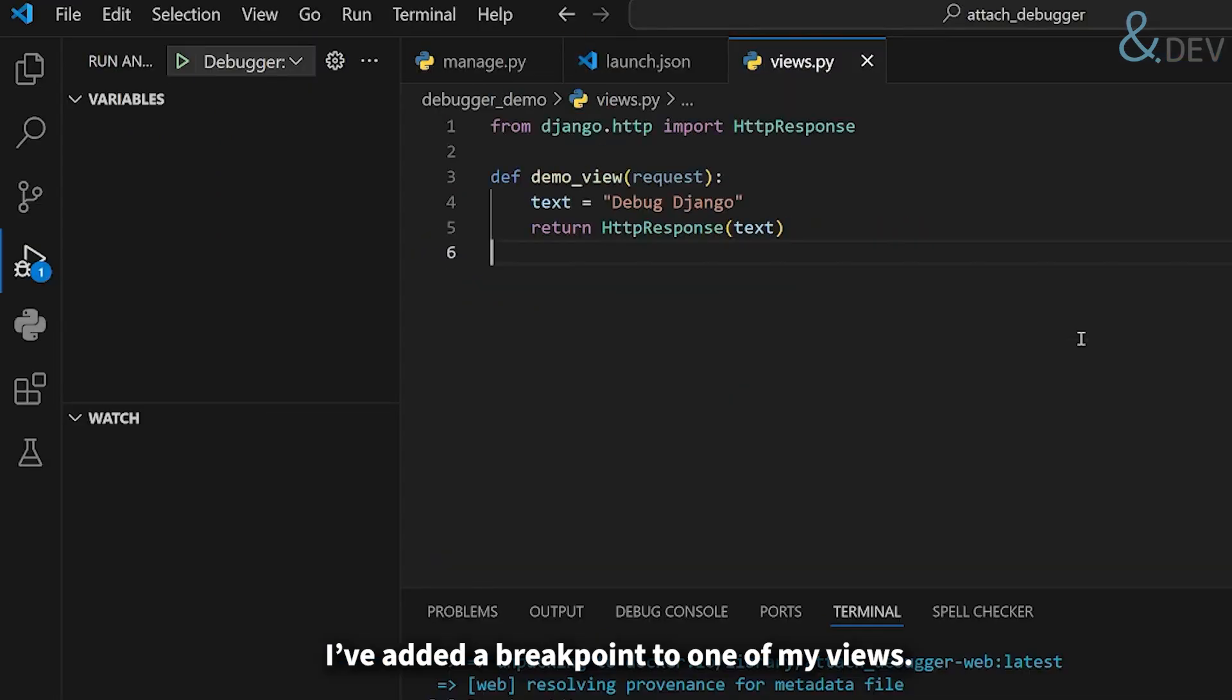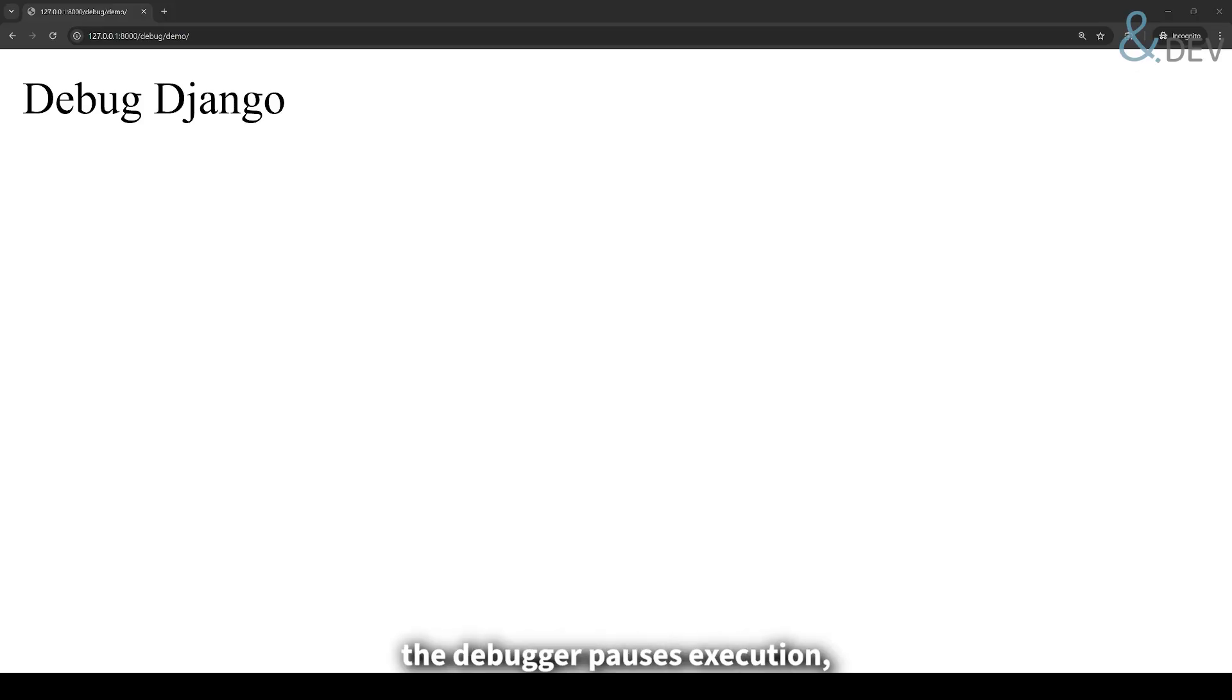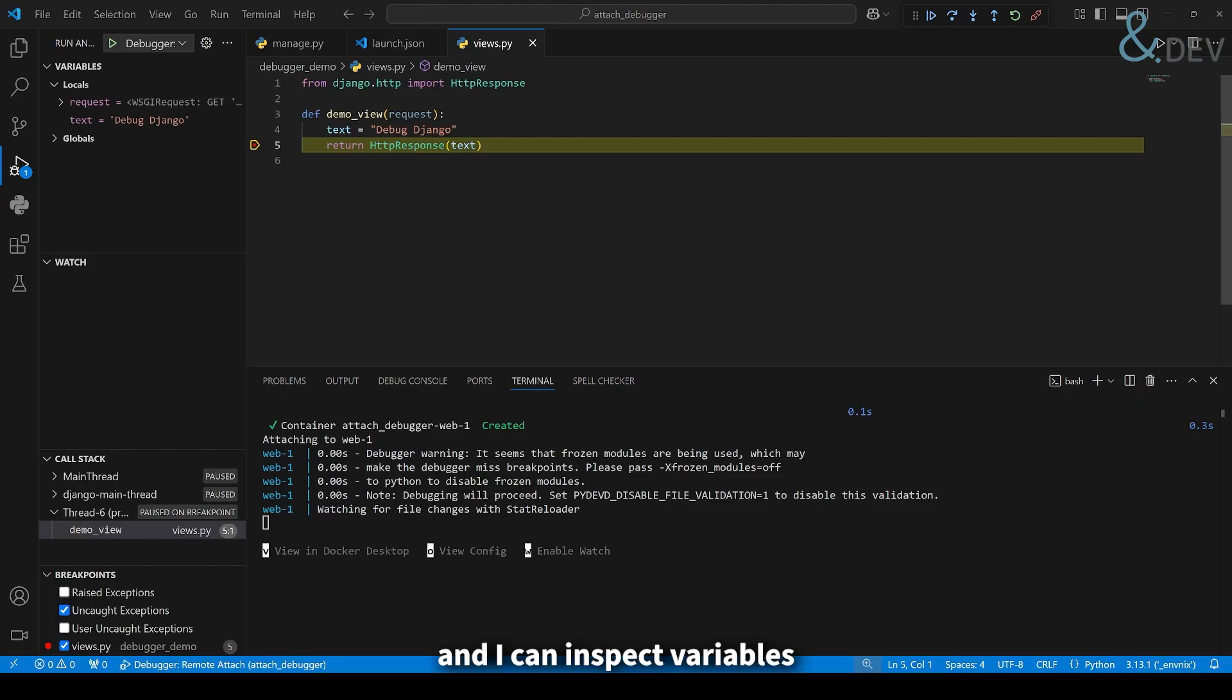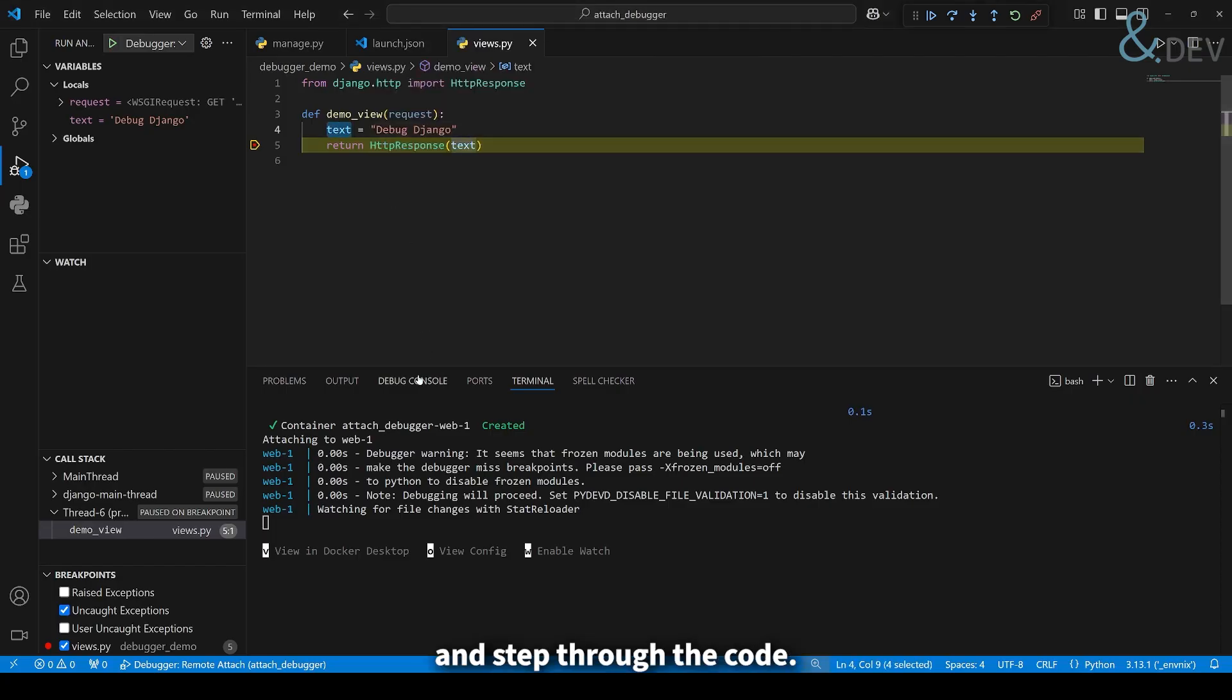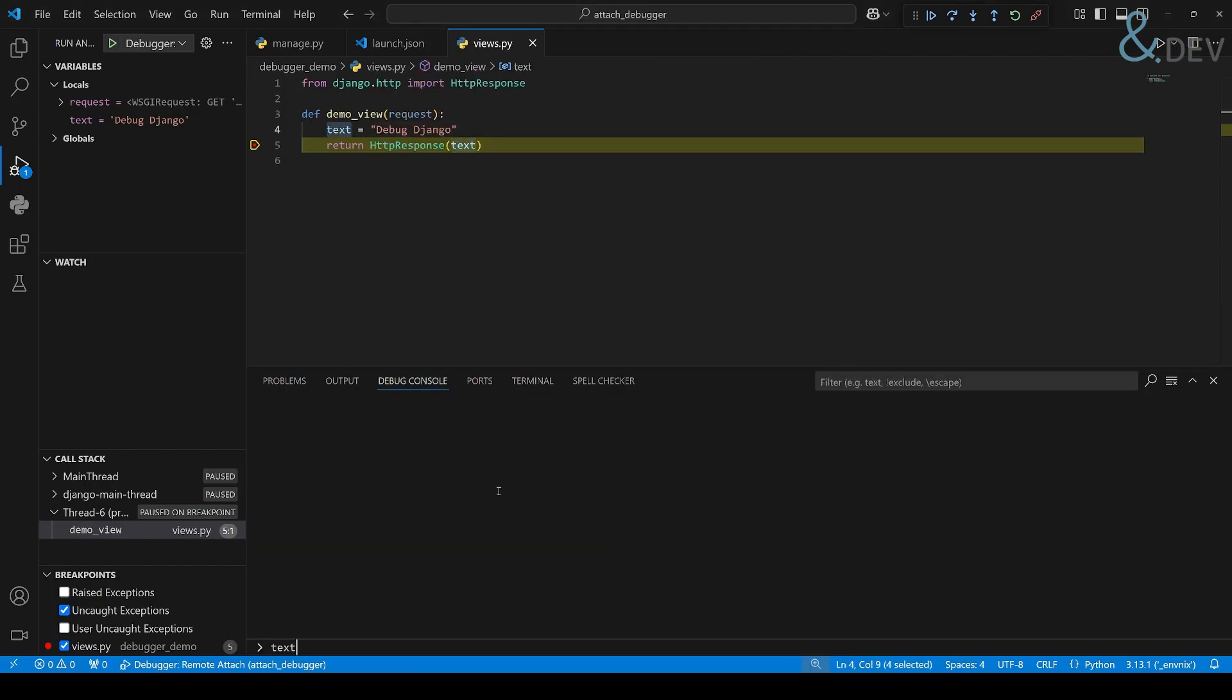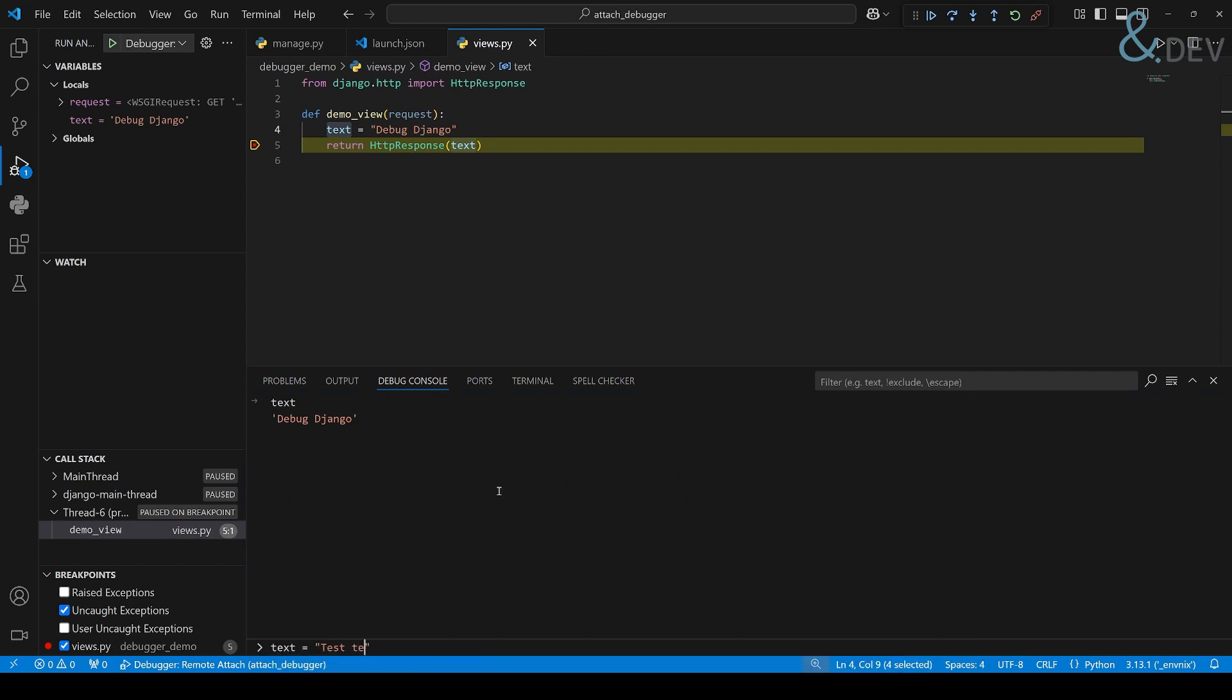I've added a breakpoint to one of my views. When I visit the endpoint, the debugger pauses execution, and I can inspect variables and step through the code, with the possibility to change variable value on the fly.